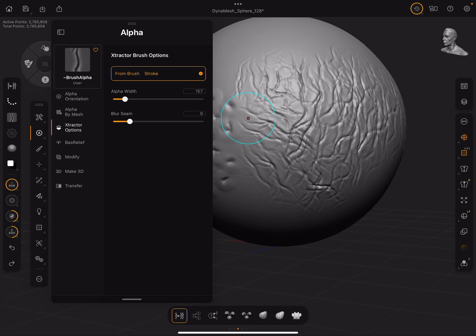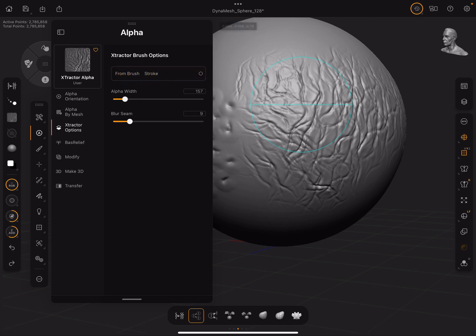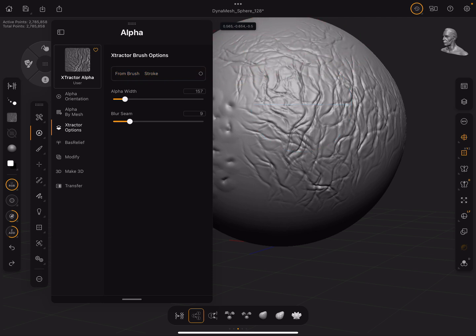Lastly, Extractor Dot — this is just based on your brush size, so set it to the size you like, click, and it's going to capture that area. Then you can do a dot brush stroke and move it and rotate it around how you like.